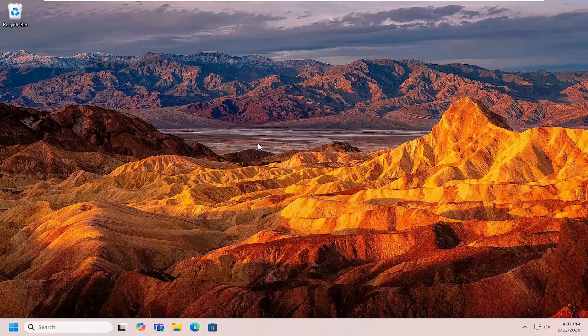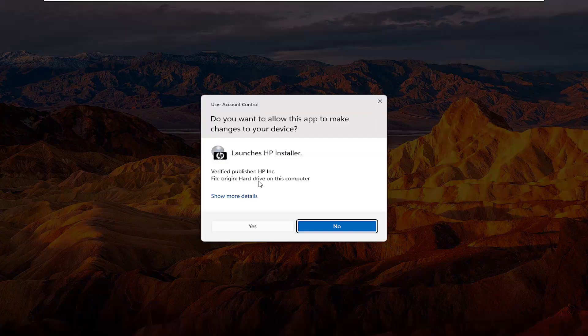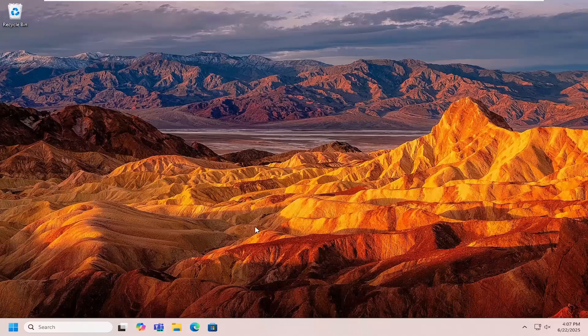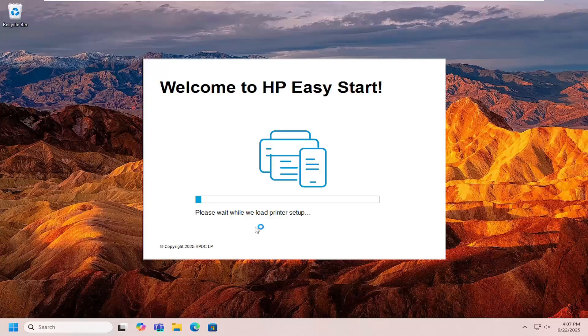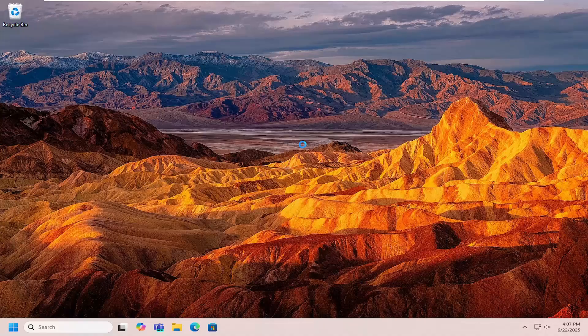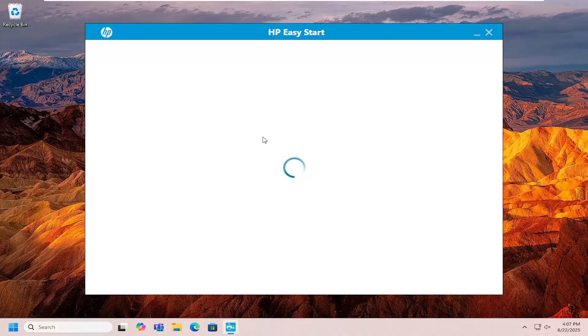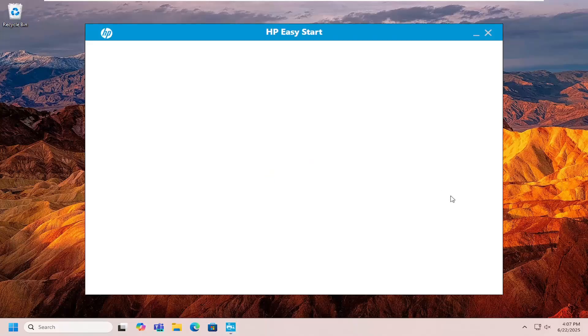Then proceed with the on-screen directions to configure it for your particular situation, whether you have a wireless or wired connection for your printer. That's pretty much it.